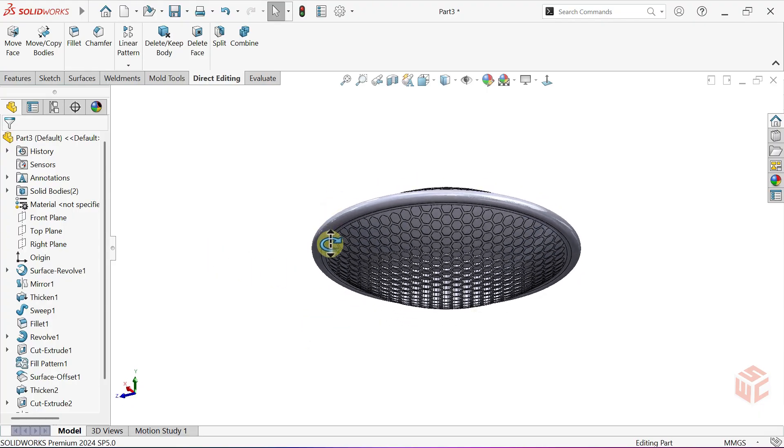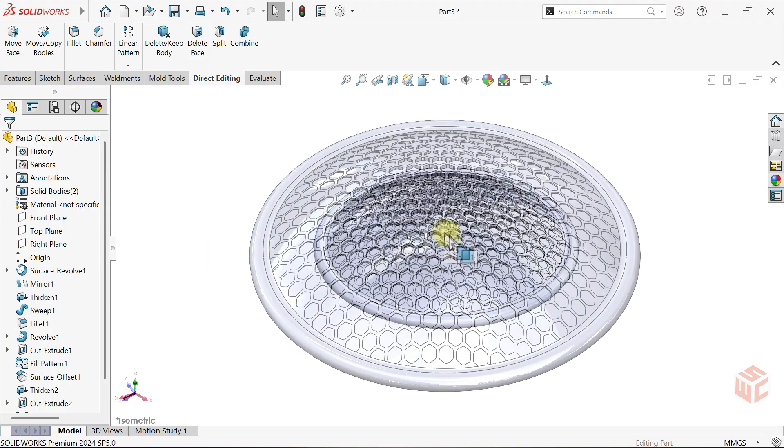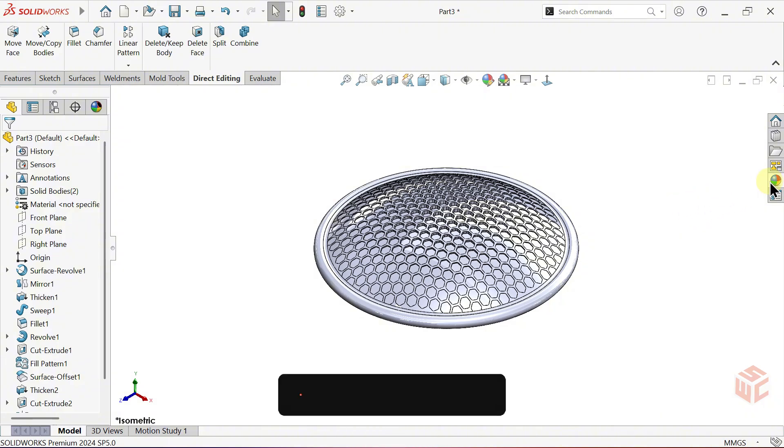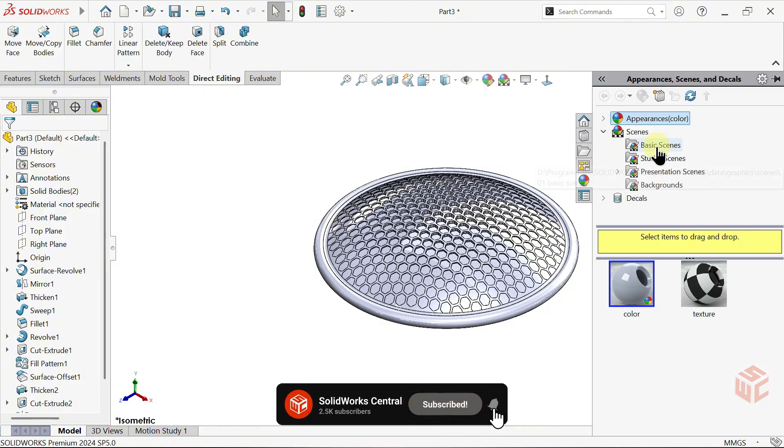Our model is now complete. Let's move on to the Scene Setup and then apply Materials and Visual Enhancements to finalize the look.